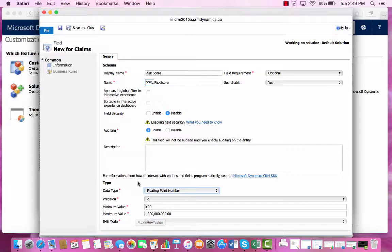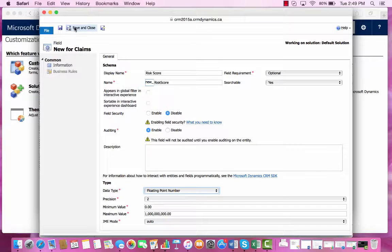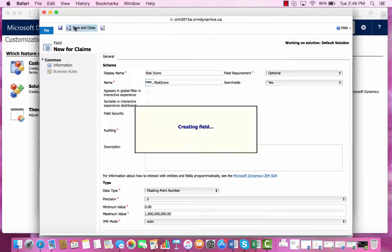Now we are ready to save this field and then put it on the form. We can go to the top left and select Save and Close.